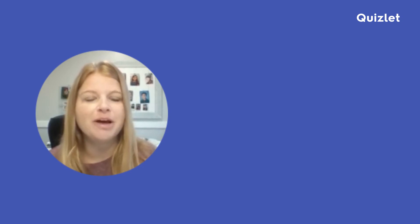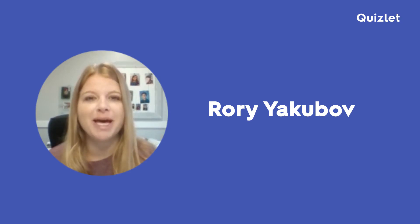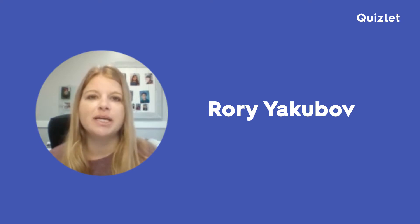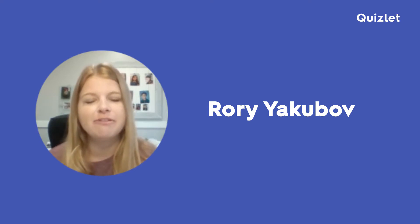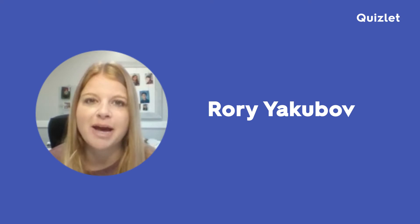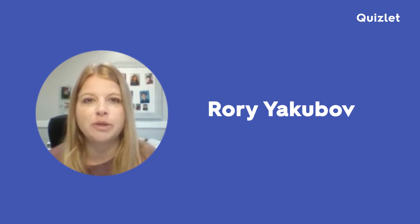Hi, everyone. Welcome to part two of my little Quizlet mini tutorial series. My name is Rory Yakubov. I'm a high school math teacher in Old Bridge, New Jersey, and I've been using Quizlet for the past three years inside of my classroom and outside of my classroom now with remote learning. There's a lot of things I want to share with you in this video today.